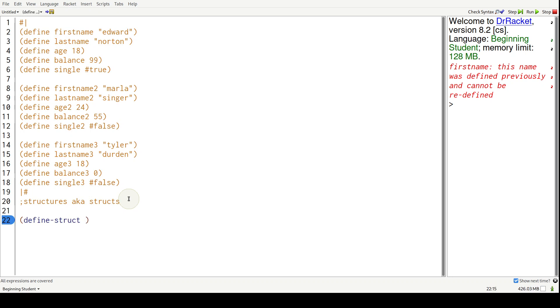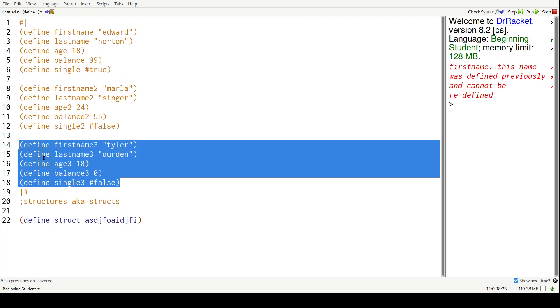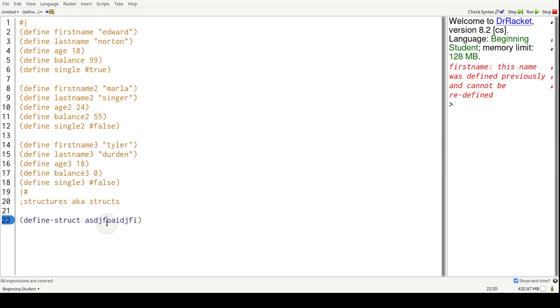So define struct, the name of it can be anything you want. But in this case, since we're modeling people, that's what I'm going to name it - person.